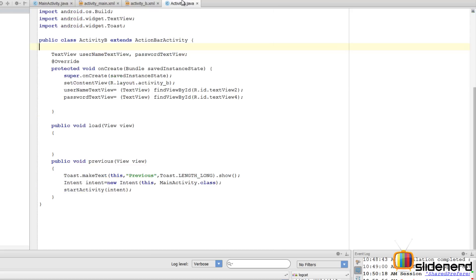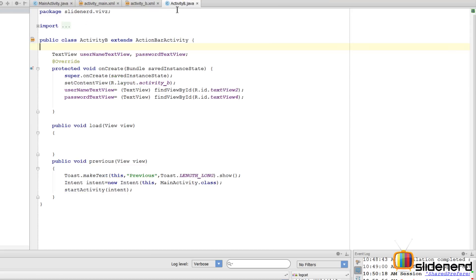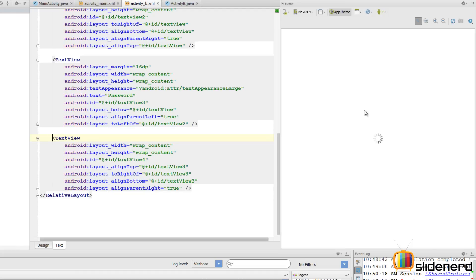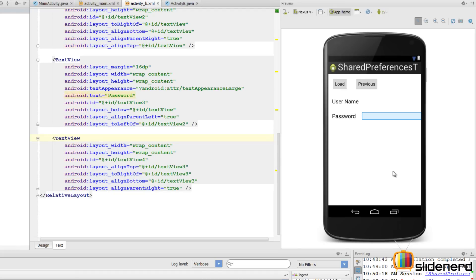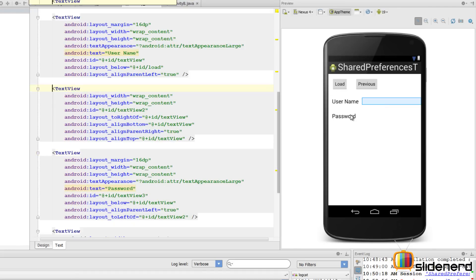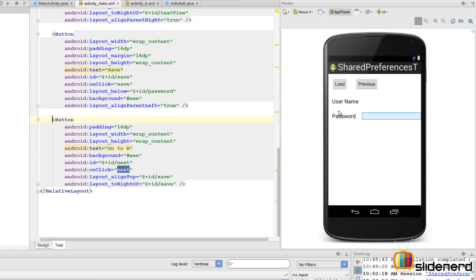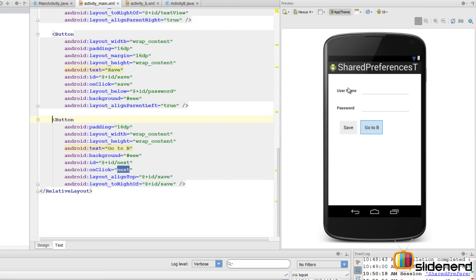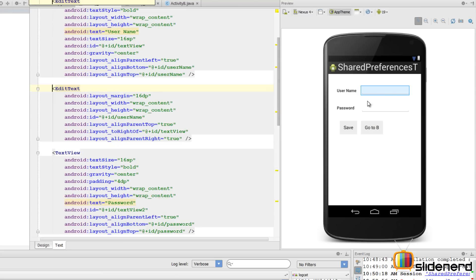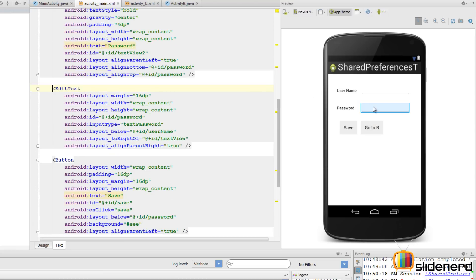If you click Go to B you'll be taken to Activity B. Let's take a look at its appearance - here I have the Load button, and I have the previous button, and the same username and password fields.